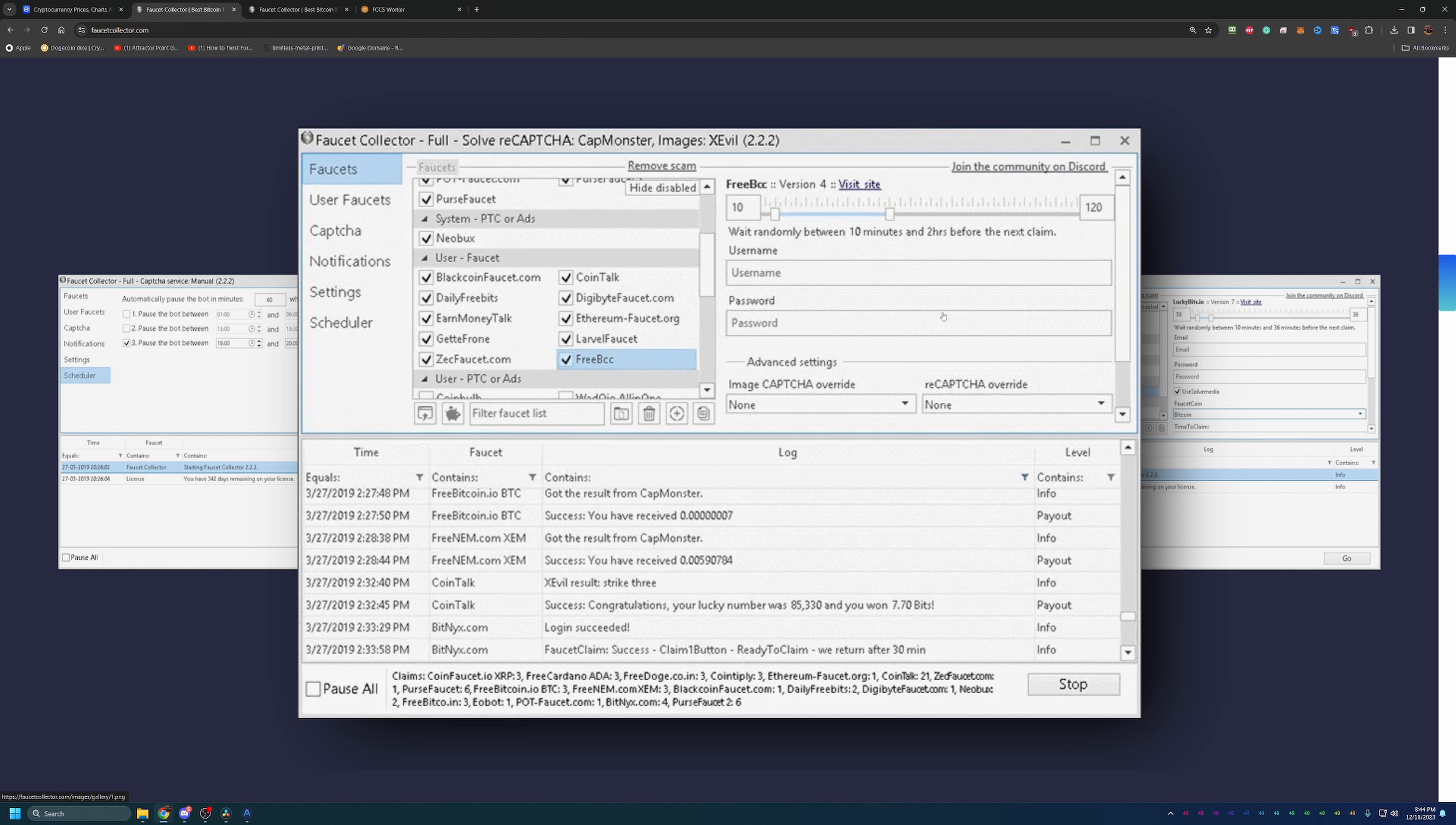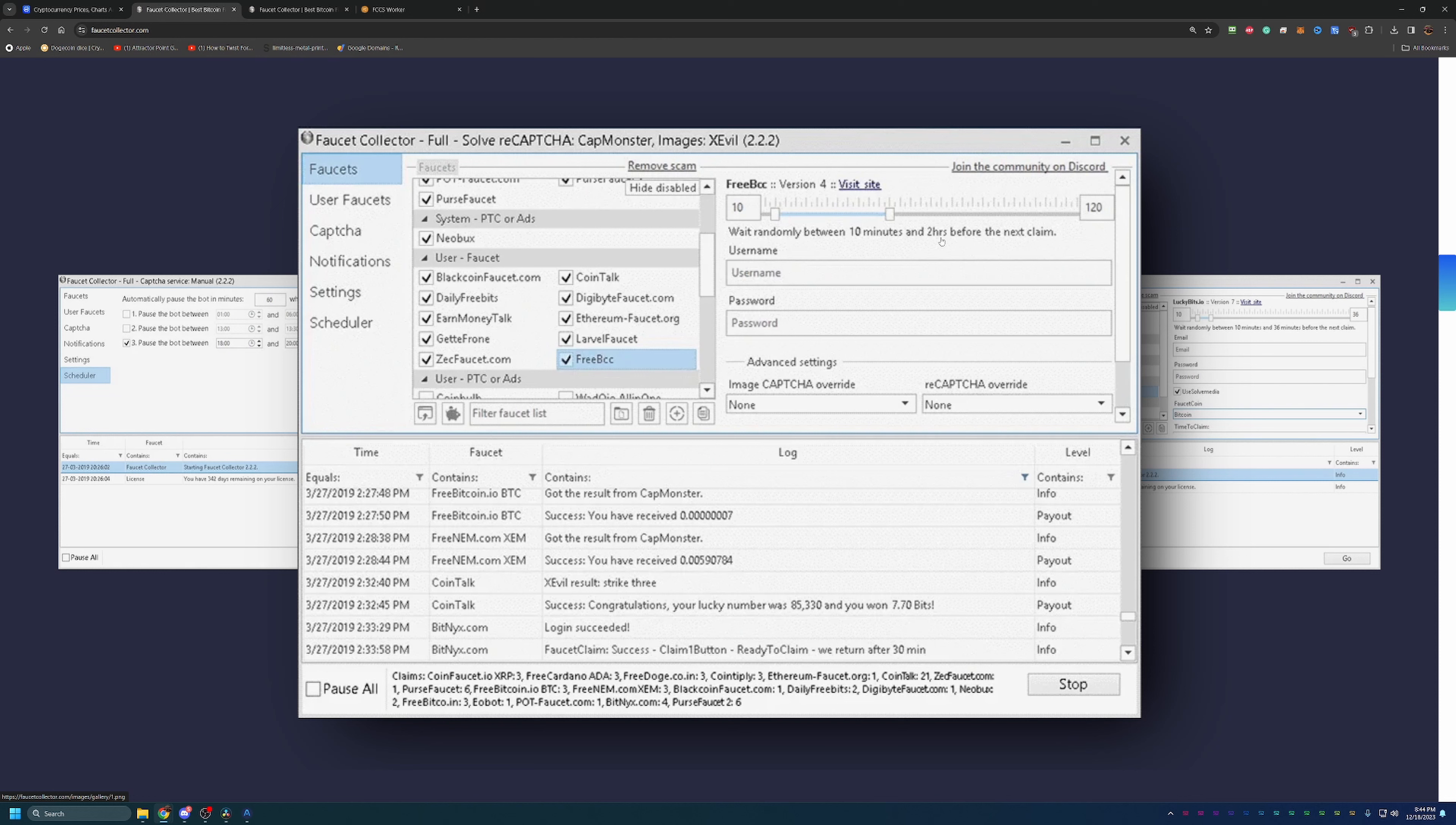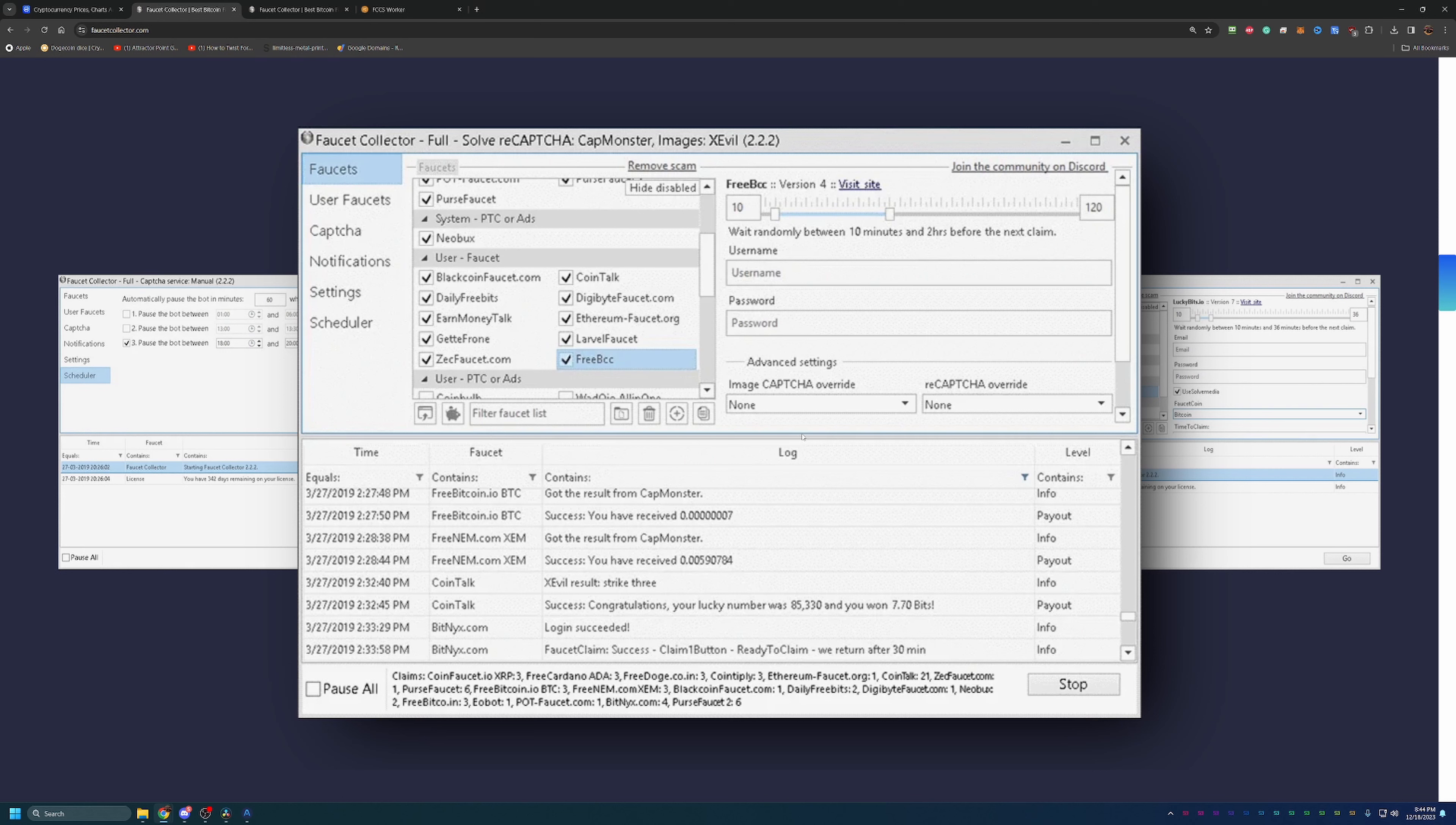That's an important setting—it will wait between 10 minutes and 2 hours between claims, so it makes you look like a more random user, not claiming every hour on the hour. Keep that in mind. As you can see, there's a number of faucets here in this picture alone. We'll be taking a look at a full list of the faucets here in just a second.